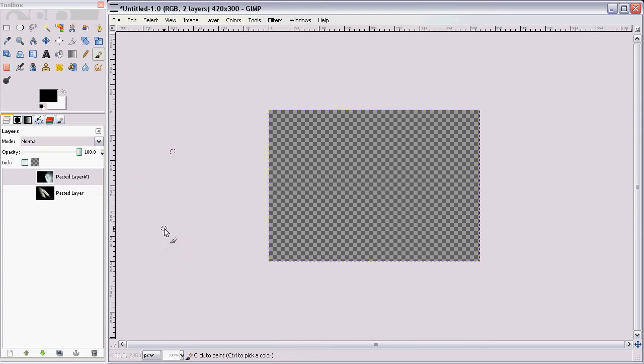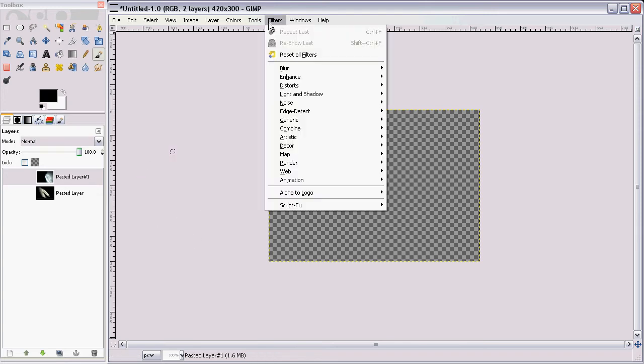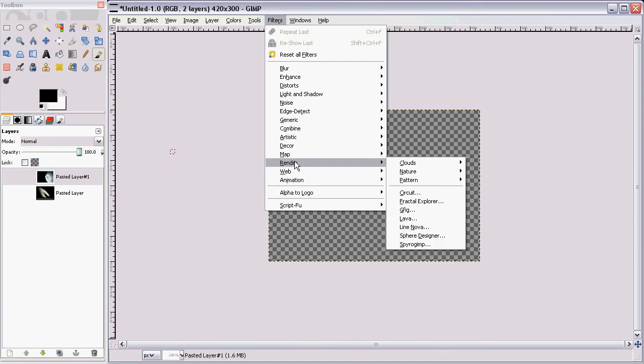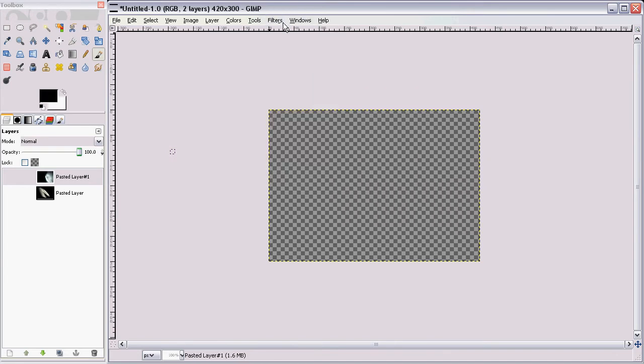We're going to use the Flame tool which can be found in Filters, Render, Nature, Flame. So we'll get to that in a little while.